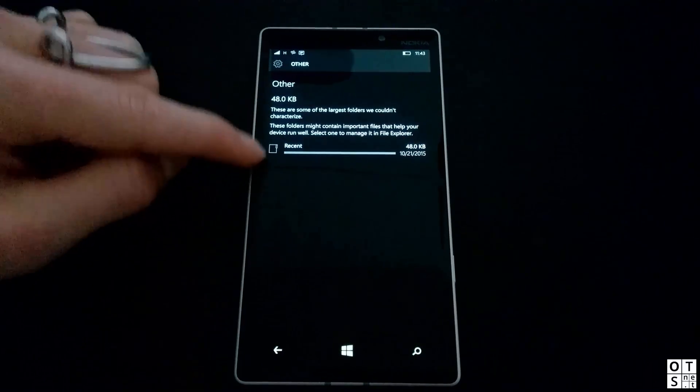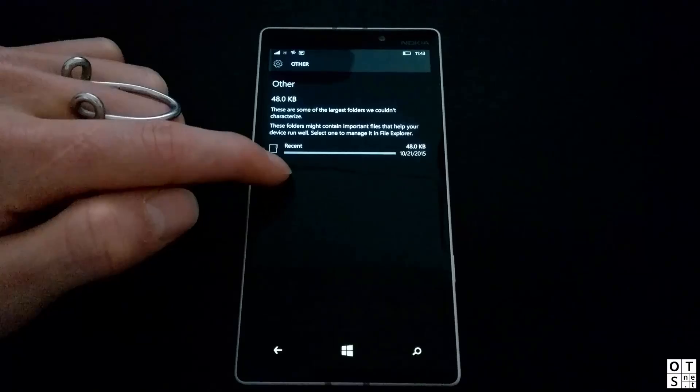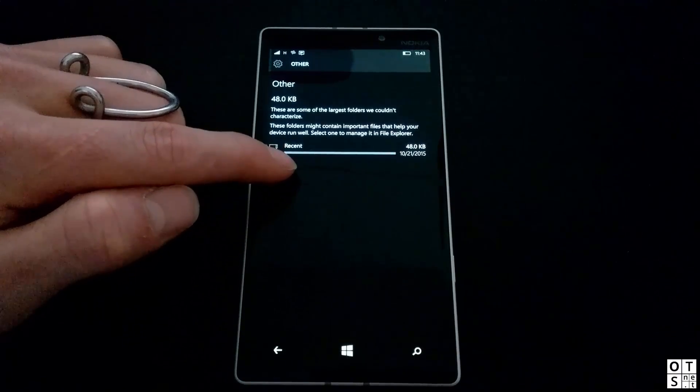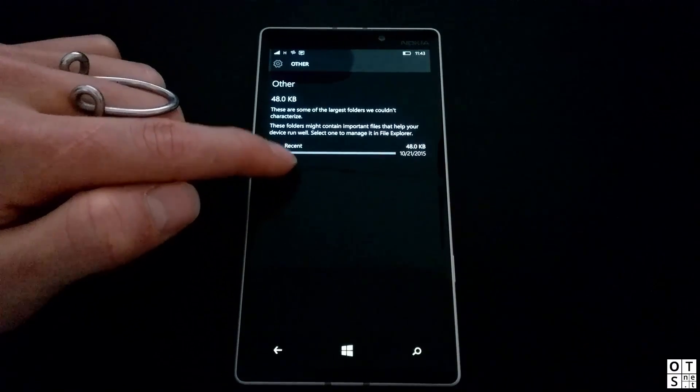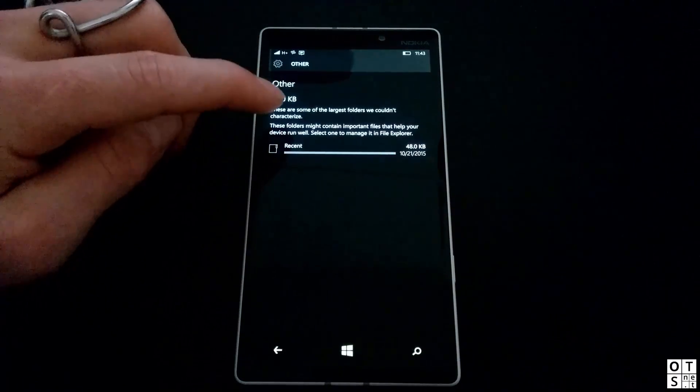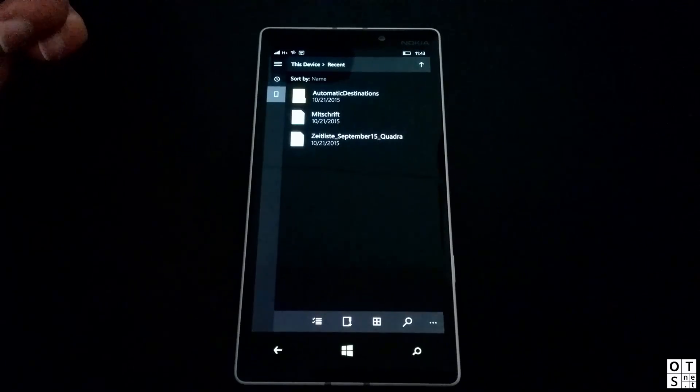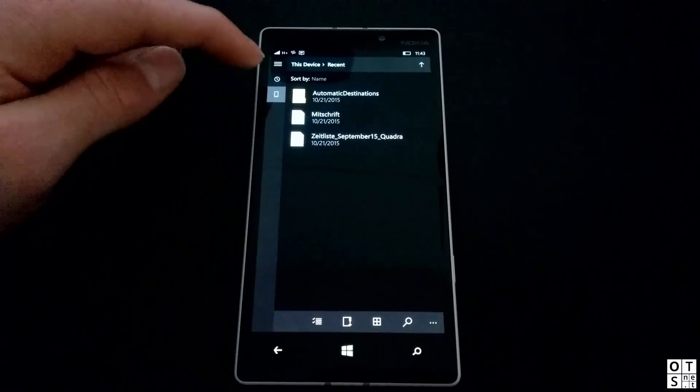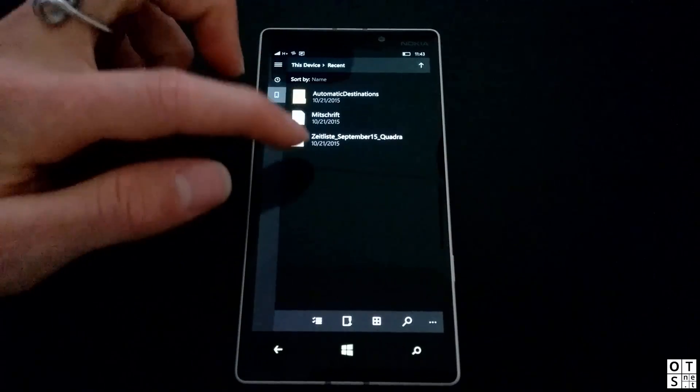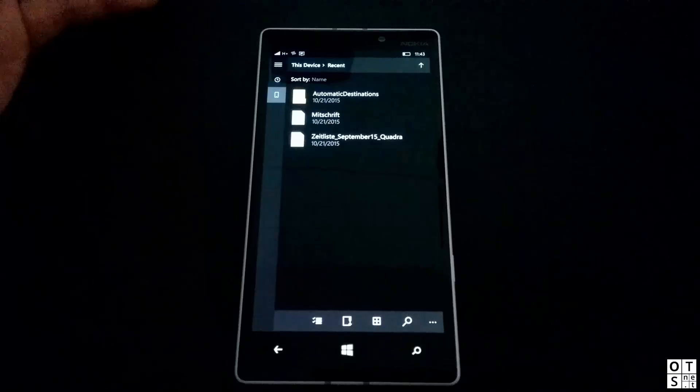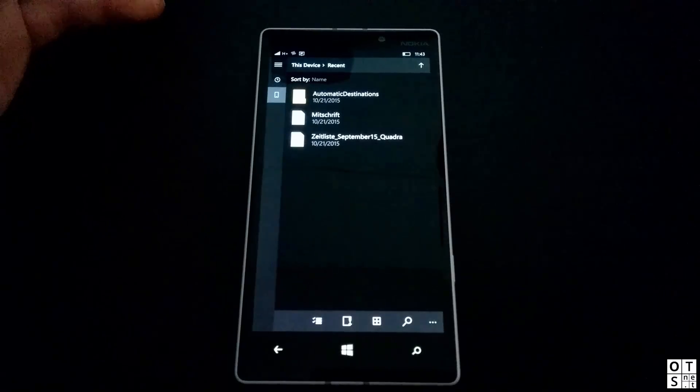Here, for example, the Others folder, it exactly says you which folder uses this storage. Here in my case, it's Recents. And if you tap on it, you directly get to the folder on your file explorer, and you can delete it.